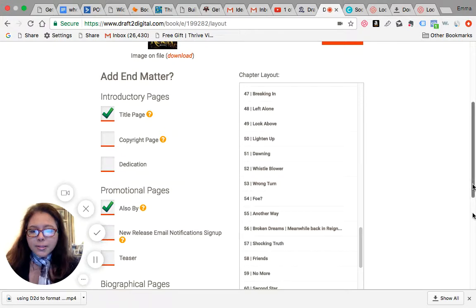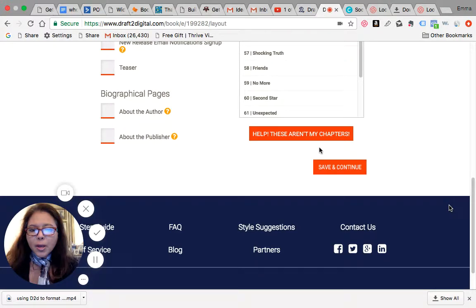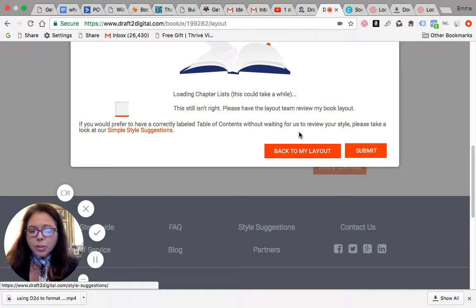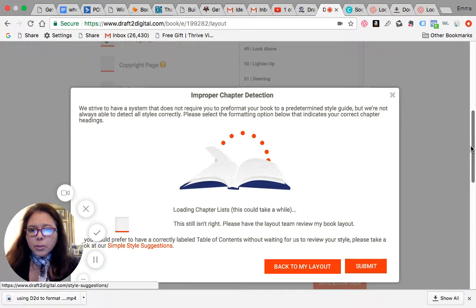If you can see this orange button, it says 'Help, these aren't my chapters.' You click that real quick and it will kind of do its work. And if it is still not the right option, see they've given you four different options. They kind of try to reconfigure it for you.